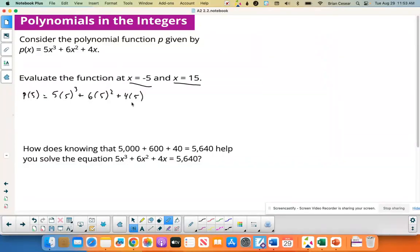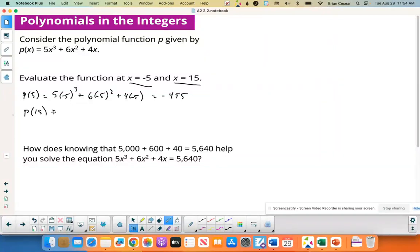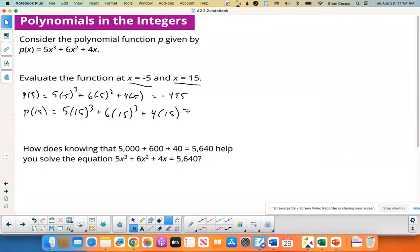When I plug in negative 5, I get negative 495. When I plug in 15 for p of 15, I type it into the calculator and get eighteen thousand two hundred and eighty-five.